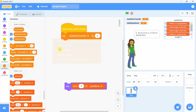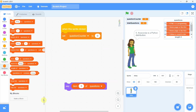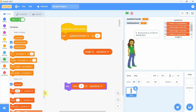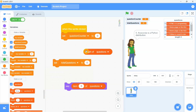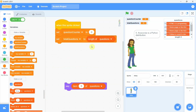We select the variable 'question counter' and set it to zero. Then we use the 'length of' block — 'length of list questions' — which gives the number of items in the list. There are five in our example. We take another set block, select the variable 'total questions', and place the 'length of' block in it, so 'total questions' is set to the length of the list 'questions', which is five.